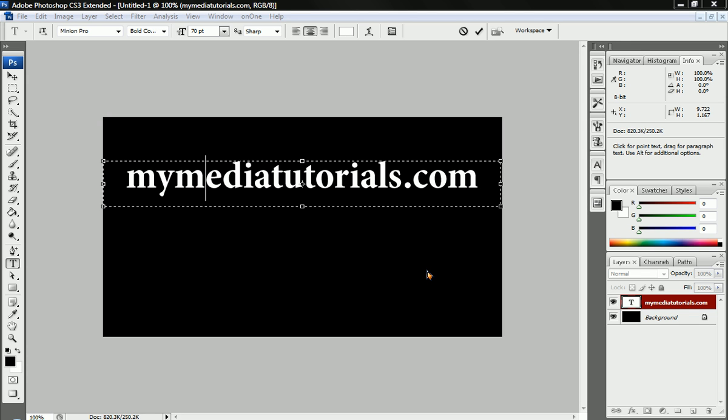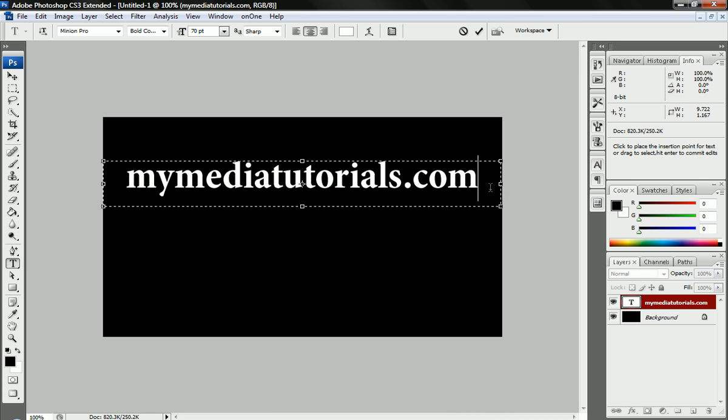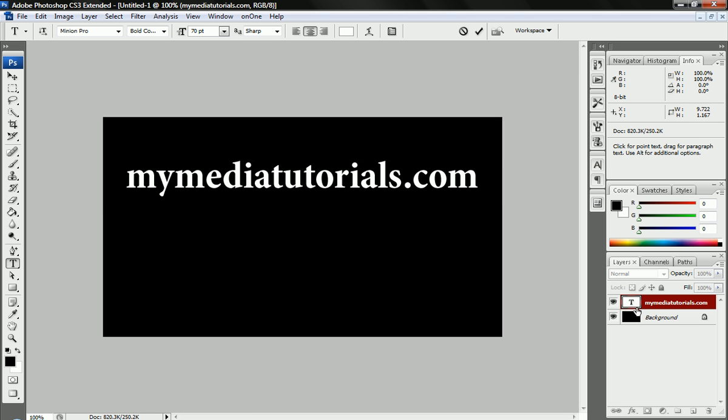This is Jordan with MyMediaTutorials.com and I'm going to teach you how to make a reflection of this text. I just inserted a text, our website title, and as you can see it's just a text, a little text layer. It's over here. It's a white text on a black background.